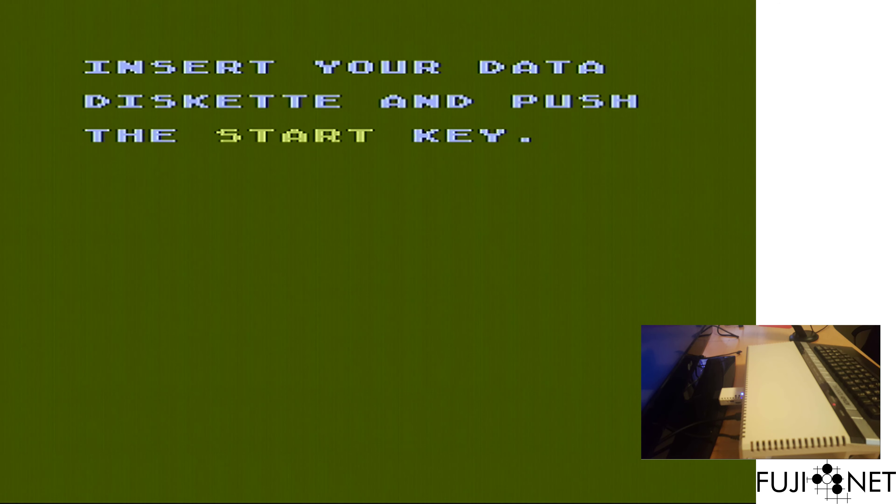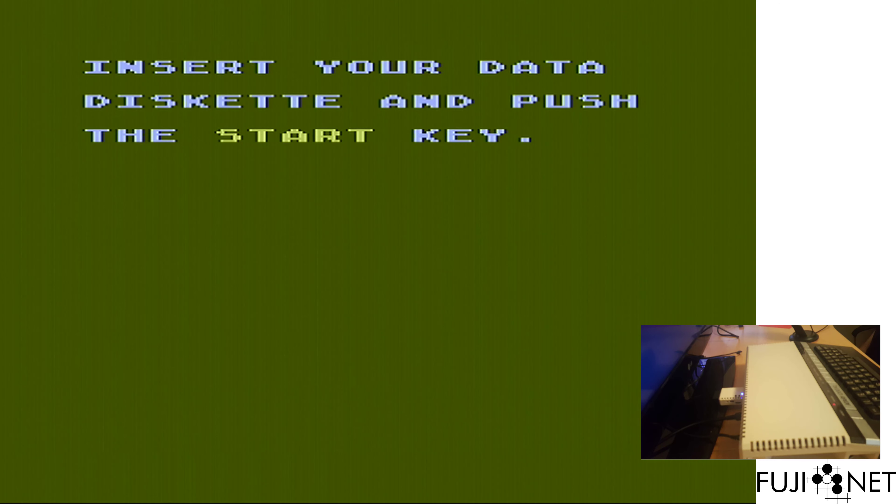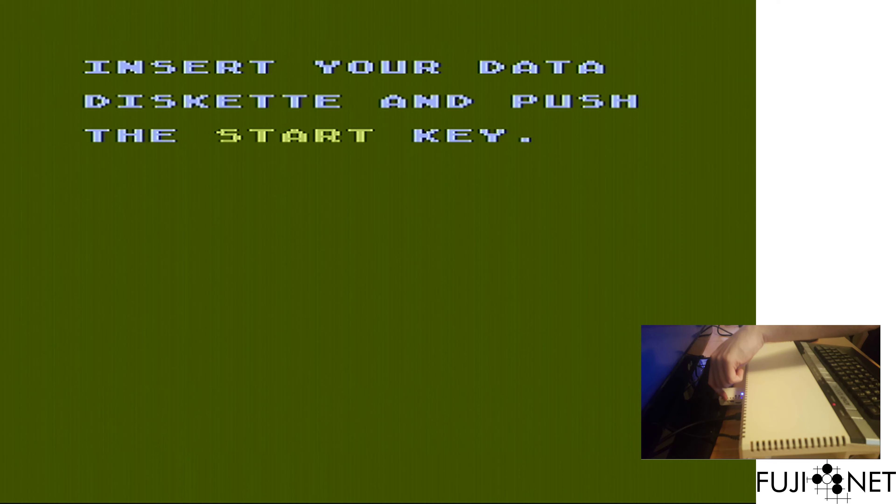And yes, this program actually does work. You'll see right here, it's asking us to insert our data disk and push the start key. Well, there's no disk slot on the Fujinet unless you count the local SD card slot. And we can't exactly remove that, can we?